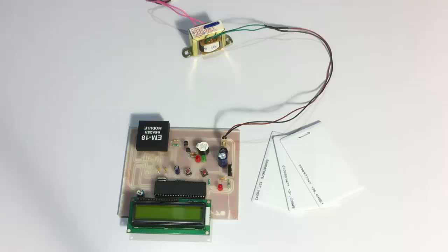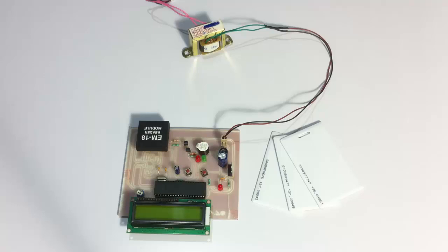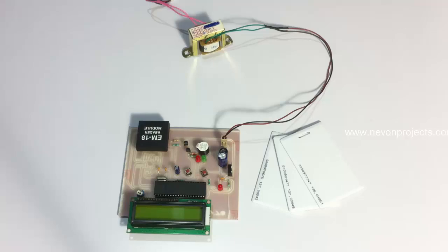Hi, this is a demonstration of an RFID-based passport details project. This innovative system automates the entire passport checking system that is currently used at airports. Instead of manually checking the passport, this system just needs the user to tap their passport on this reader circuit.